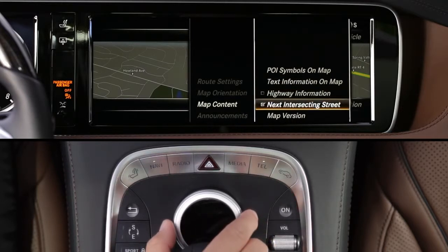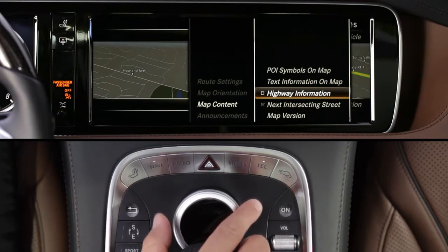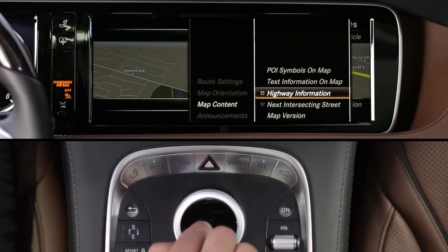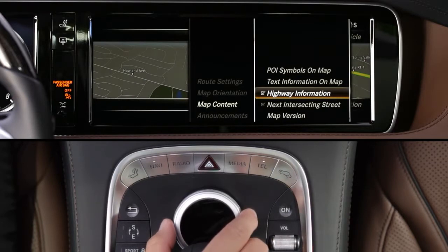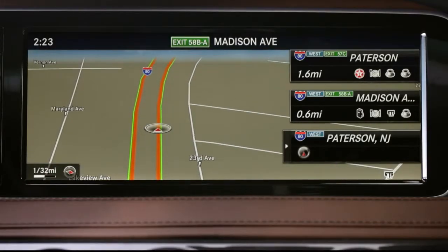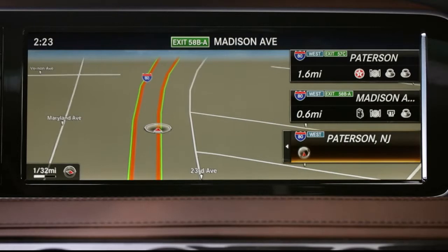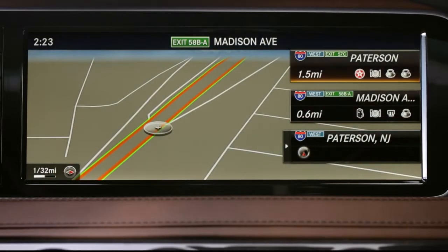The Highway Information option displays upcoming gas stations, rest areas, and exits in three continually updated bars along the side of the screen. If you'd like to stop at one of these, slide the controller to the right, then turn and press to select it.